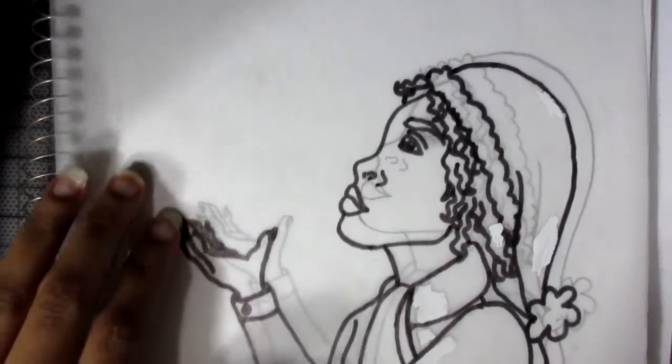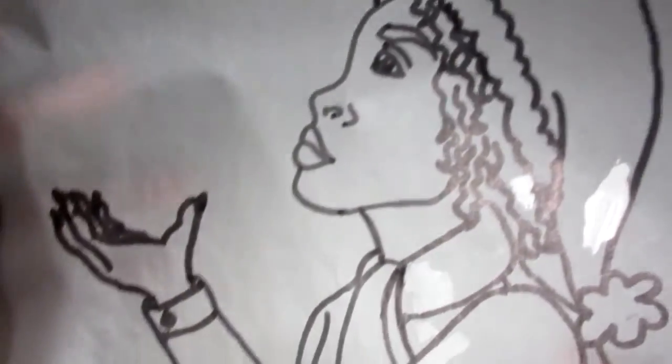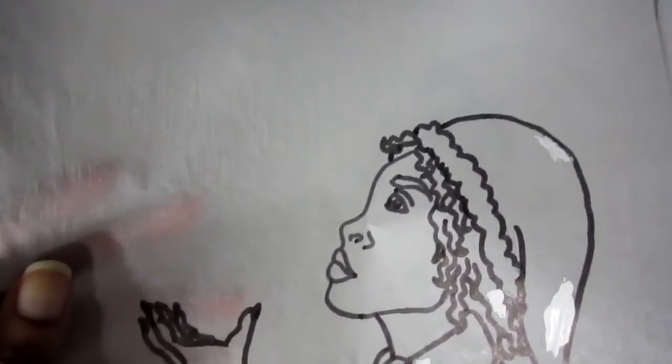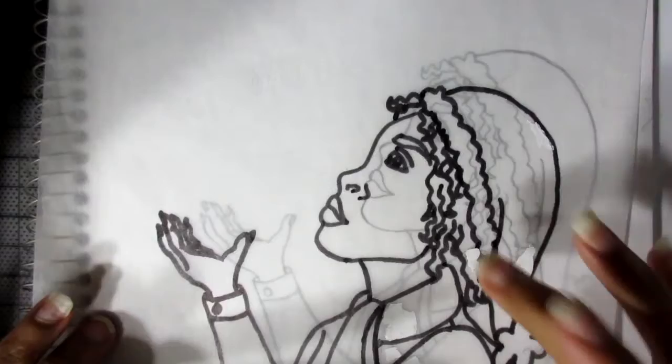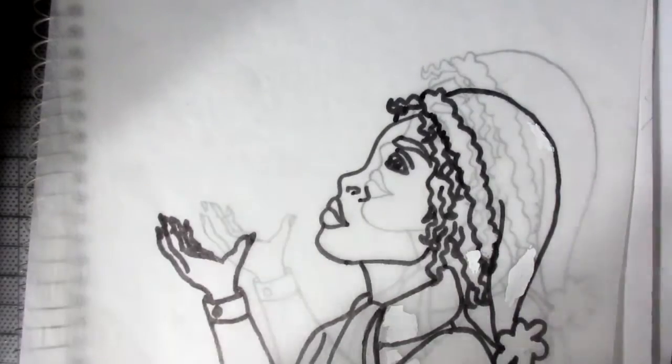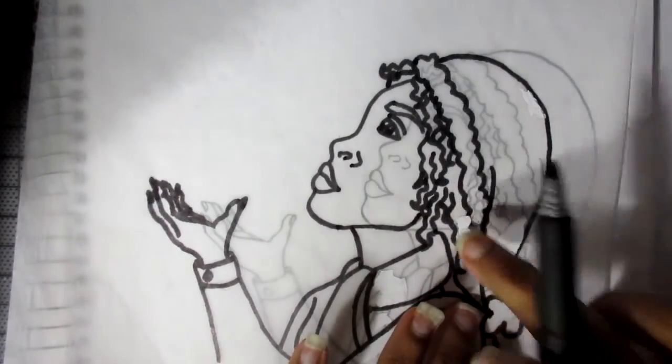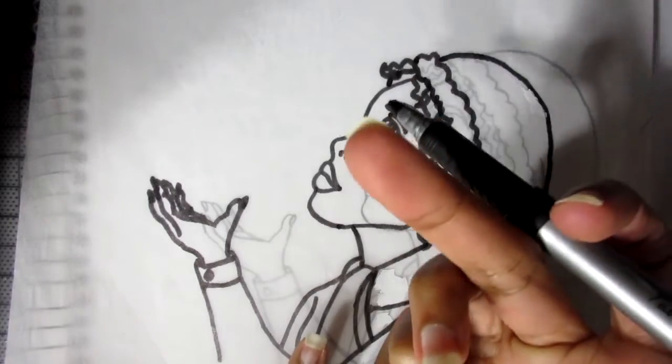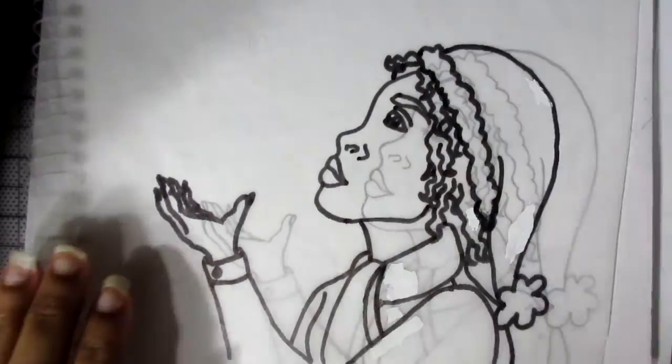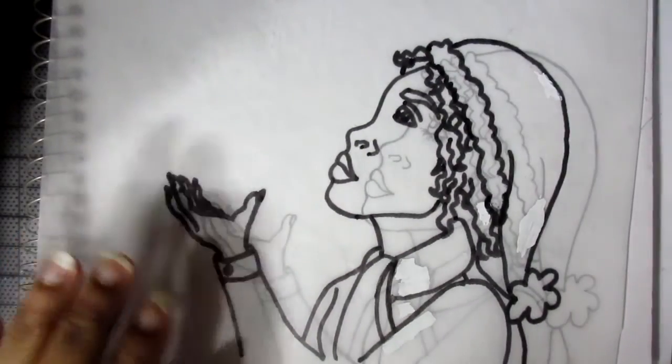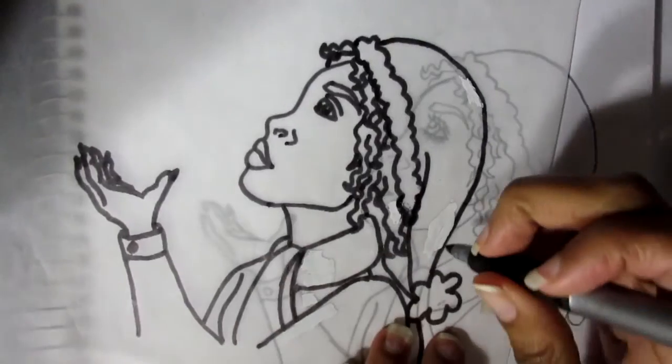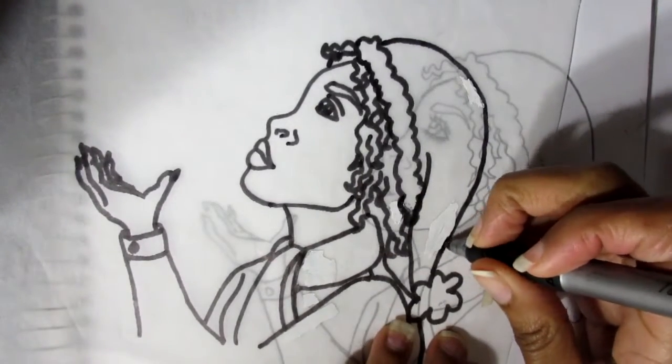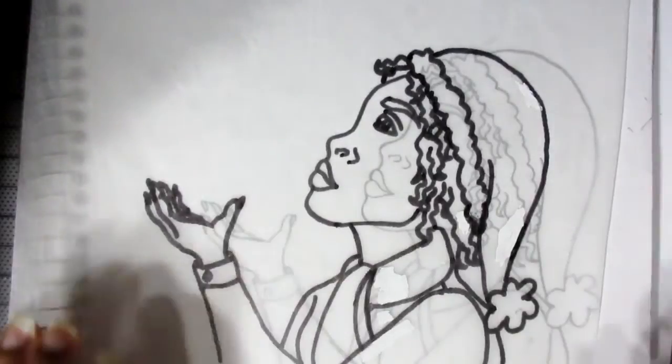So now that it's done, it should look like this. I'm going to let that dry. It dries pretty fast. And now I just go over it with the marker.